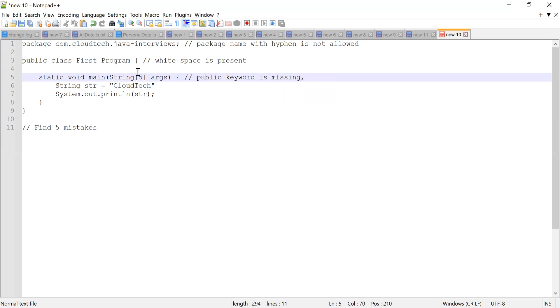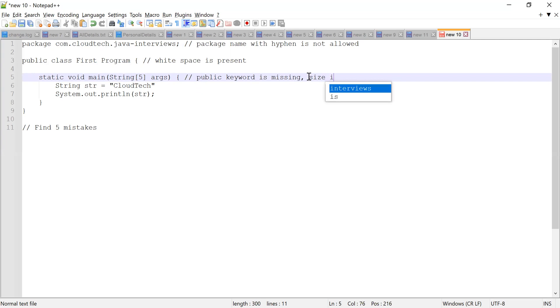And on the same line I see the size is provided in the arguments array, so we don't have to provide size in the main method. So size is not required. Size is not required. So this is the fourth mistake.